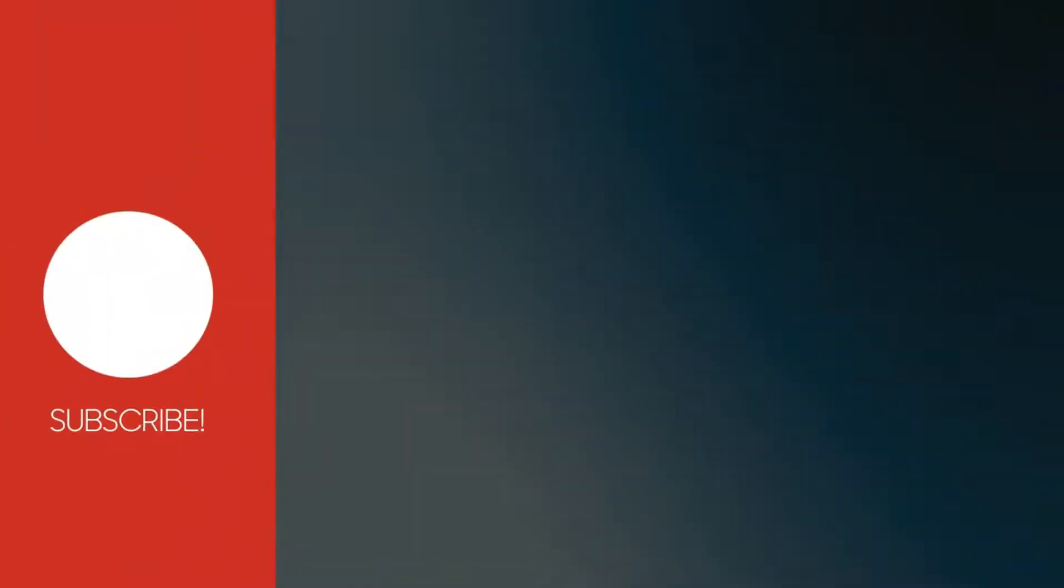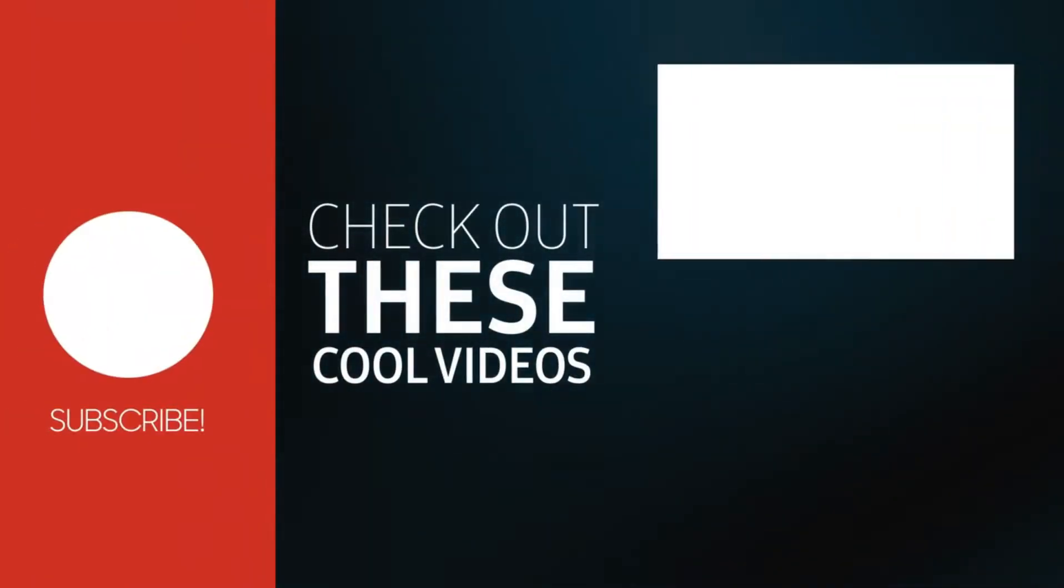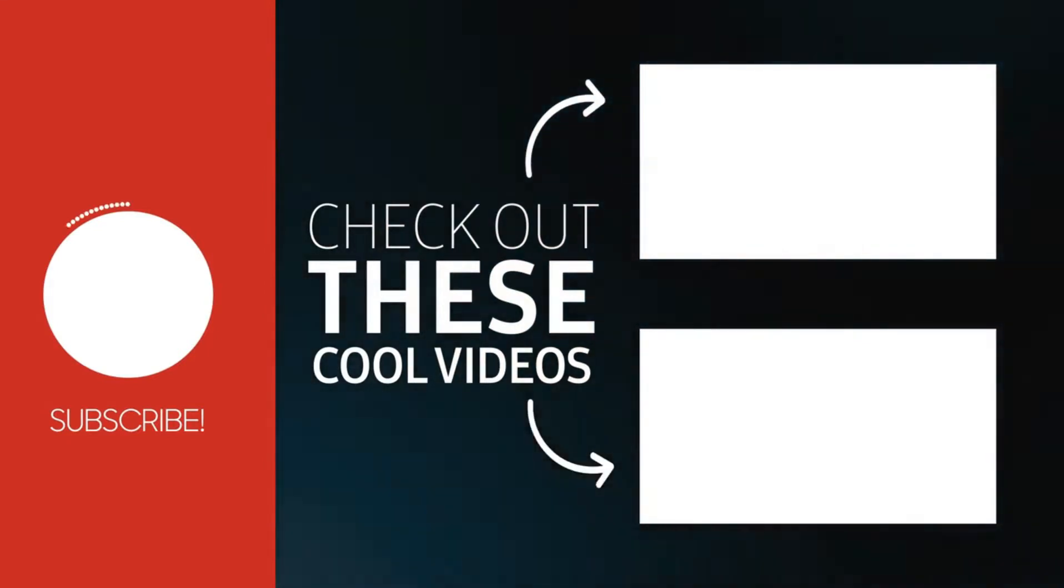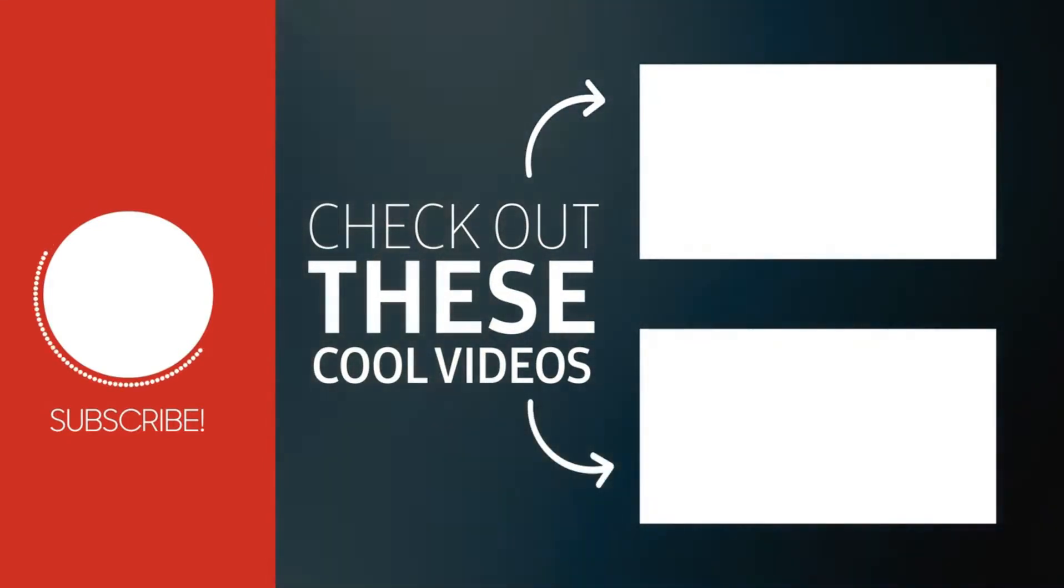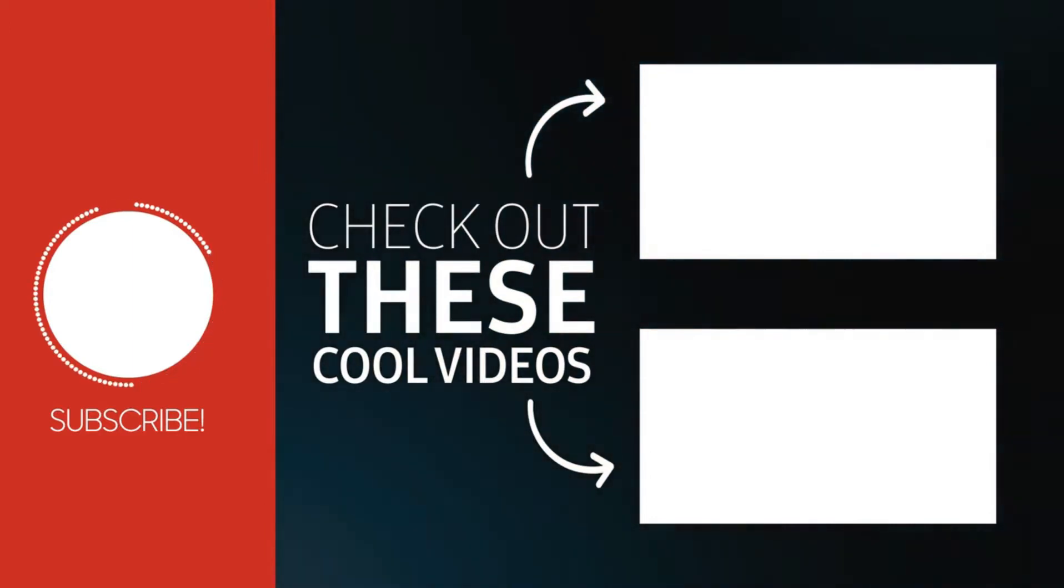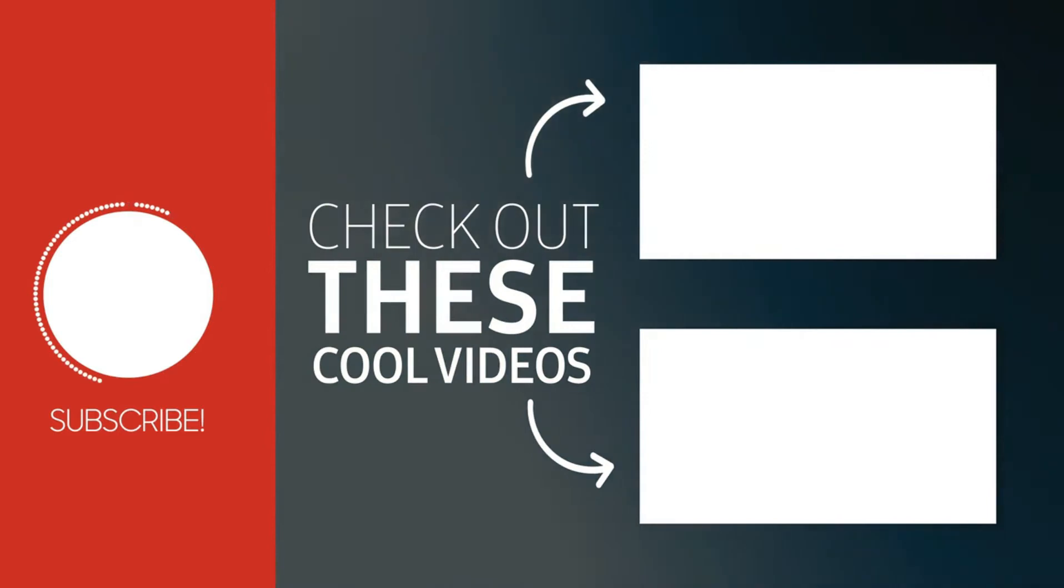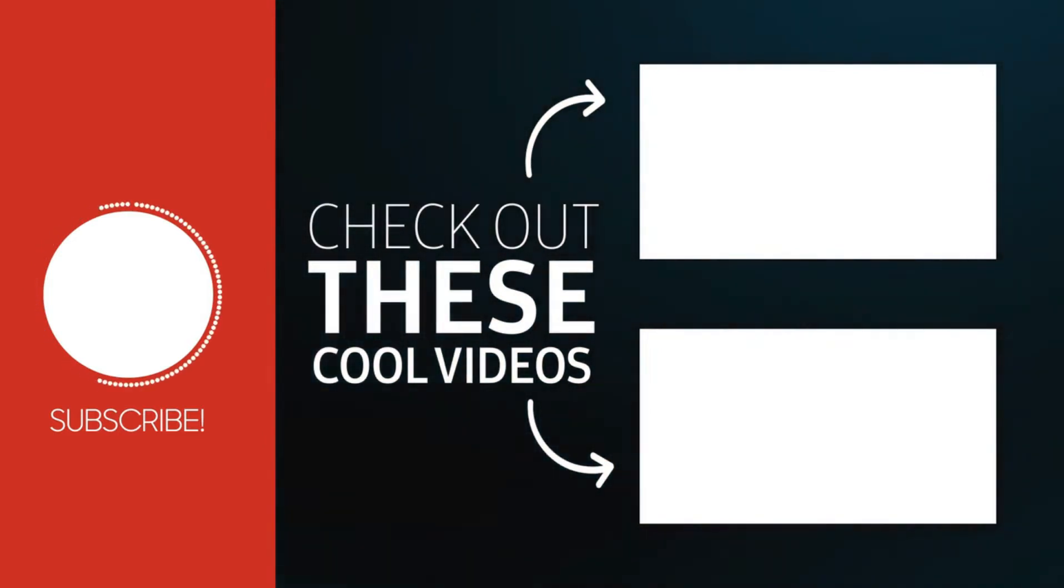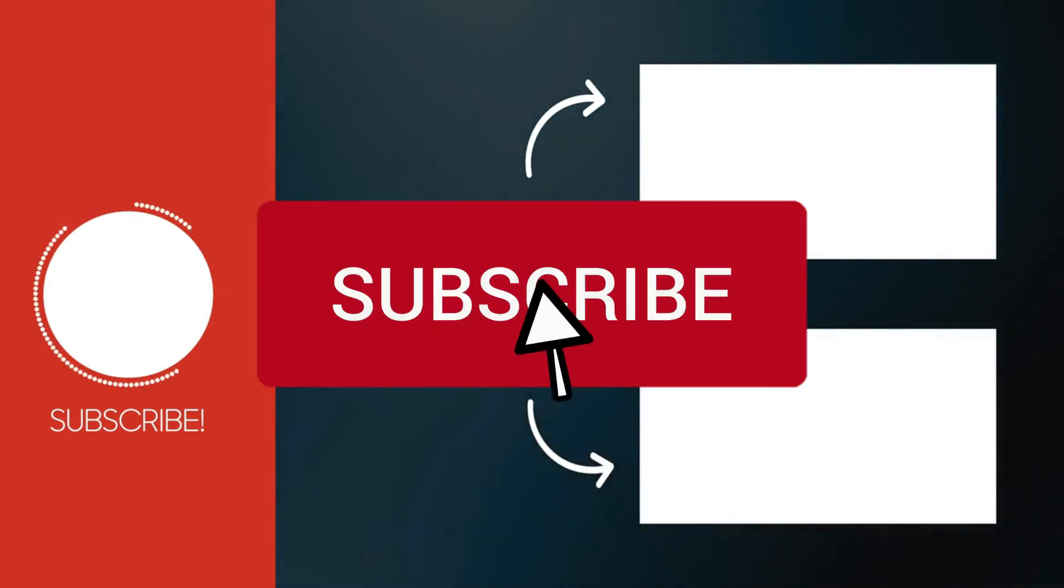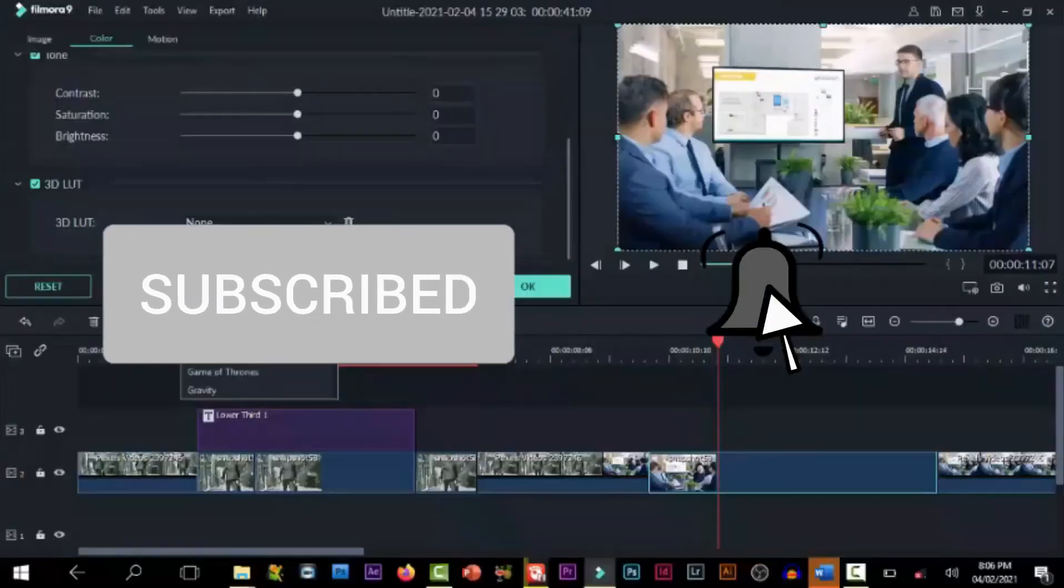So this brings us to the end of the tutorial today. If you want to learn more of Filmora tricks, tips and techniques, make sure you click on the video on the screen right now and the ones in the description below. And hey, don't forget to subscribe. See you in the next video.